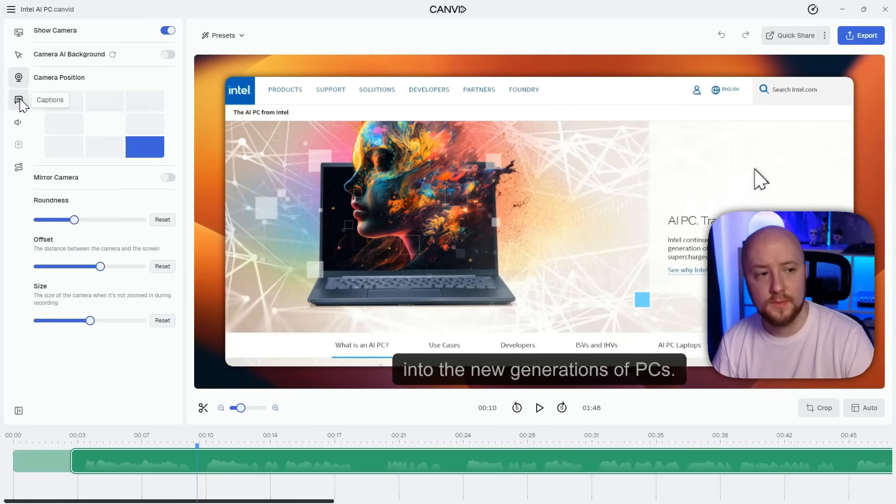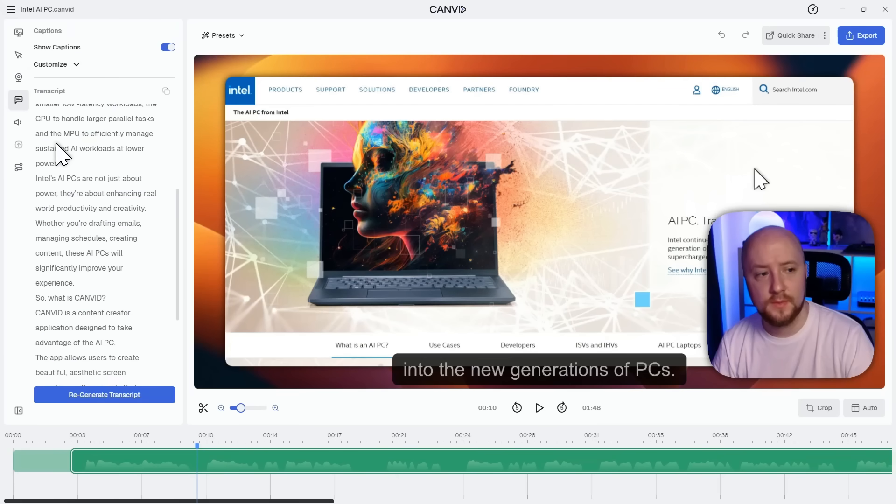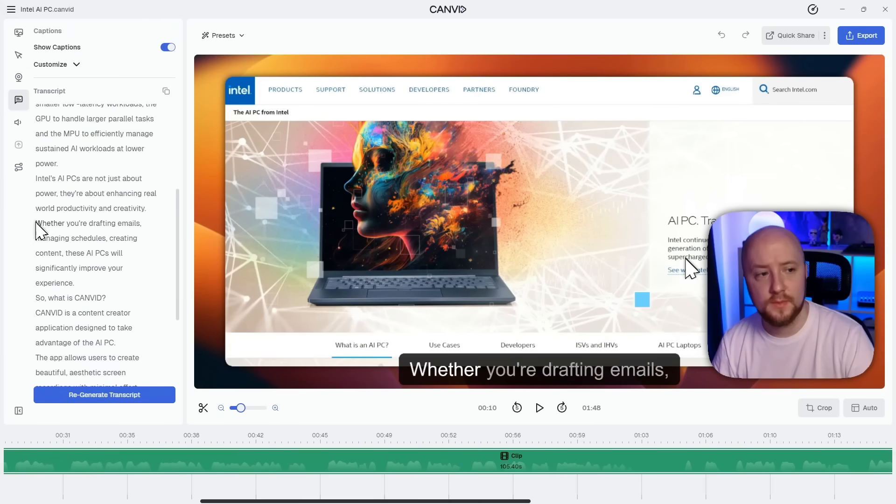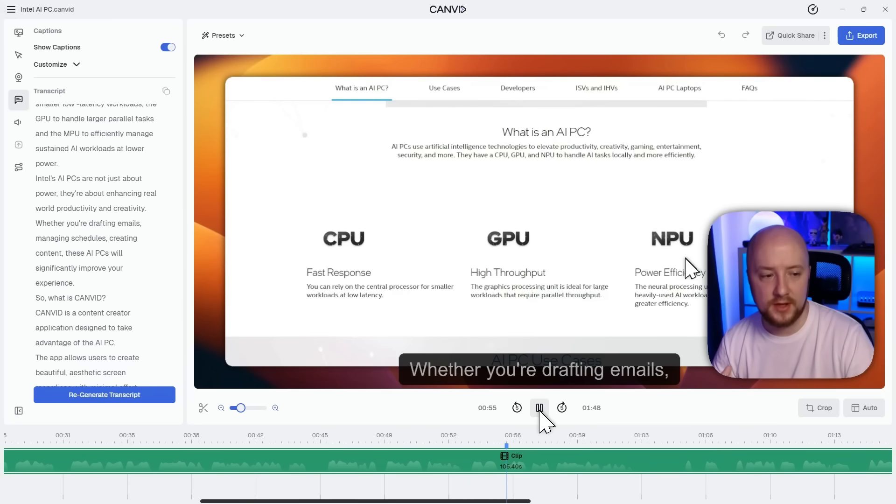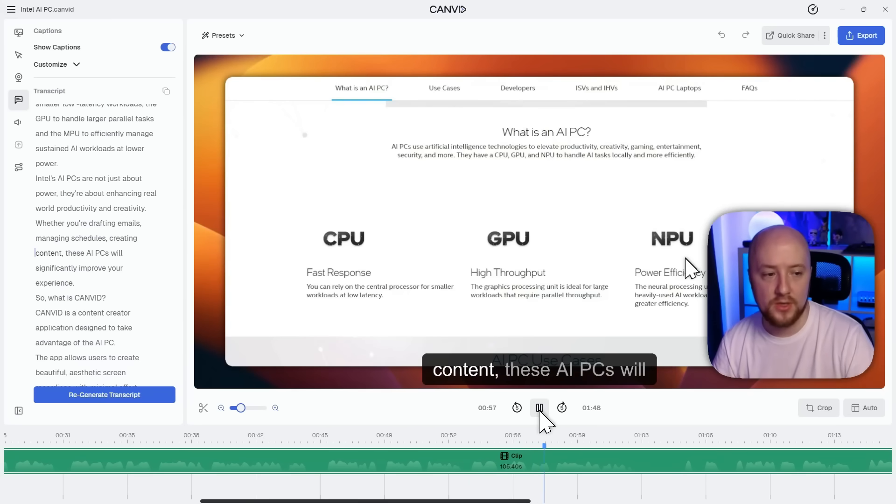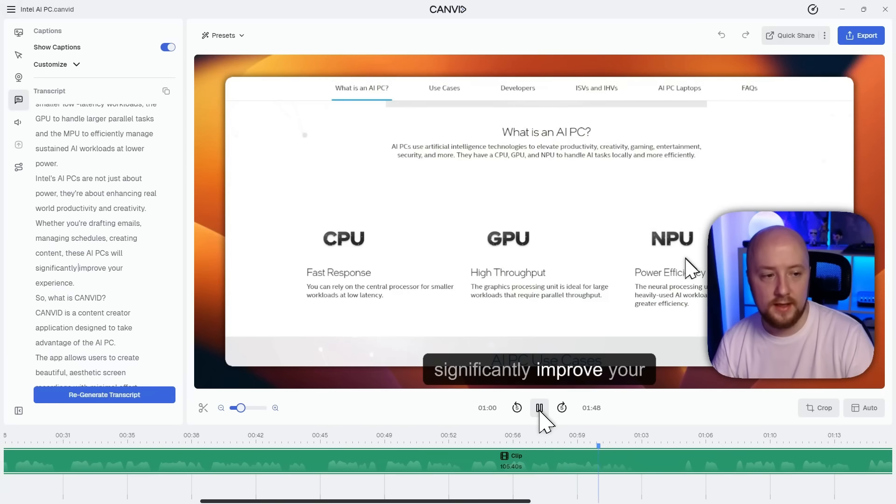Now, before I show you the next big thing, let's take a look and listen to this part of the video. Whether you're drafting emails, managing schedules, creating content, these AI PCs will significantly improve your experience.